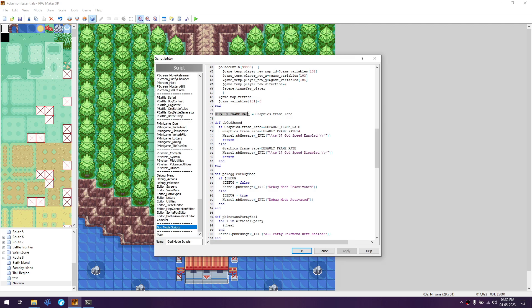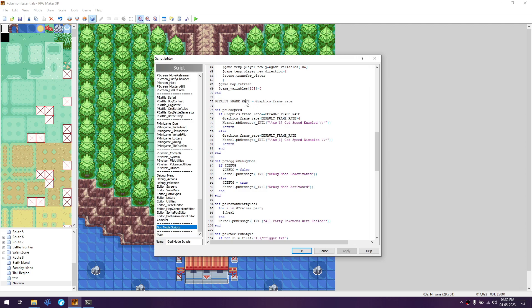After that we have the default frame rate, used for PB godspeed. This stores the default frame rate - for example, if the game runs at 40 FPS, this variable stores that so we can toggle between them. If the current frame rate equals the default, it multiplies by four, changing to 160. If it is not the default, it goes back to the default frame rate.